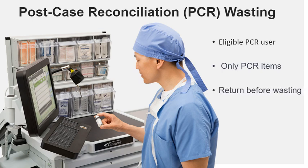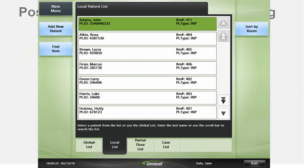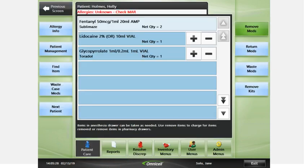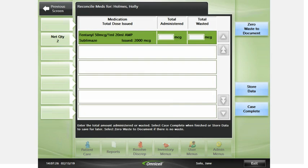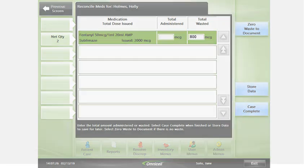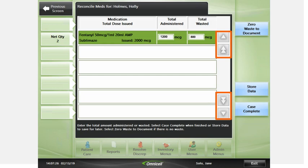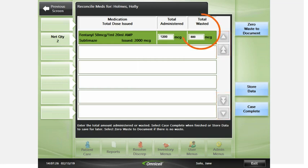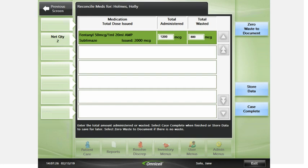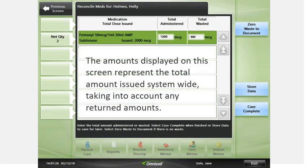Always return items before you perform a waste. From patient care, select the patient and press Waste Case Meds. From the post-case reconciliation screen, enter the total amount administered or wasted. Press the up-down arrows or the tab key on the keyboard to advance quickly through the list. The remaining amount is calculated automatically based on the amount entered. The net quantity removed is shown on the left of the screen. The amounts displayed represent the total amount issued system-wide, taking into account any returned amounts.